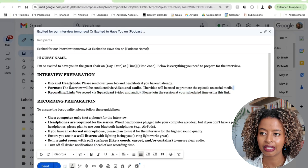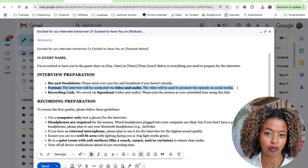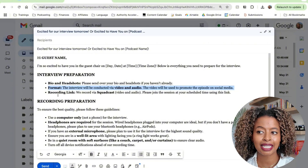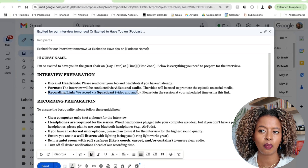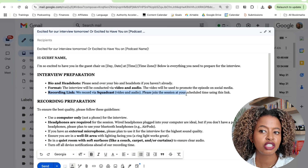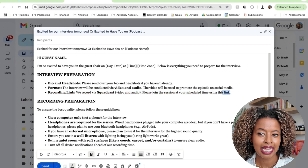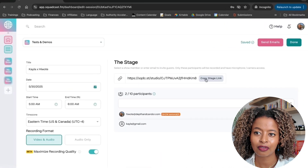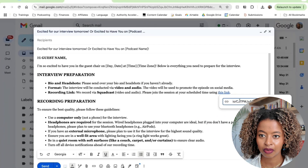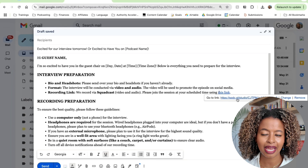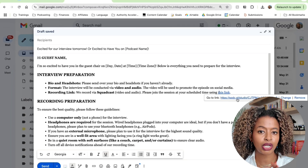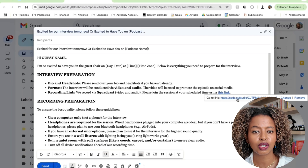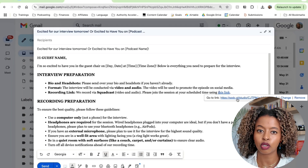We also really want to ask them for two things in particular. First, we want to make sure they're aware of the format — we don't want to surprise people by telling them video is being recorded on the day of the interview, so we let them know ahead of time. Then we also tell them where to join: we record using Squadcast video and audio, please join the session at your scheduled time using this link. You paste your Squadcast stage link right there. You can also put it in a calendar invite so people can just click it at the time of the interview. I do both, and most of our students do both.